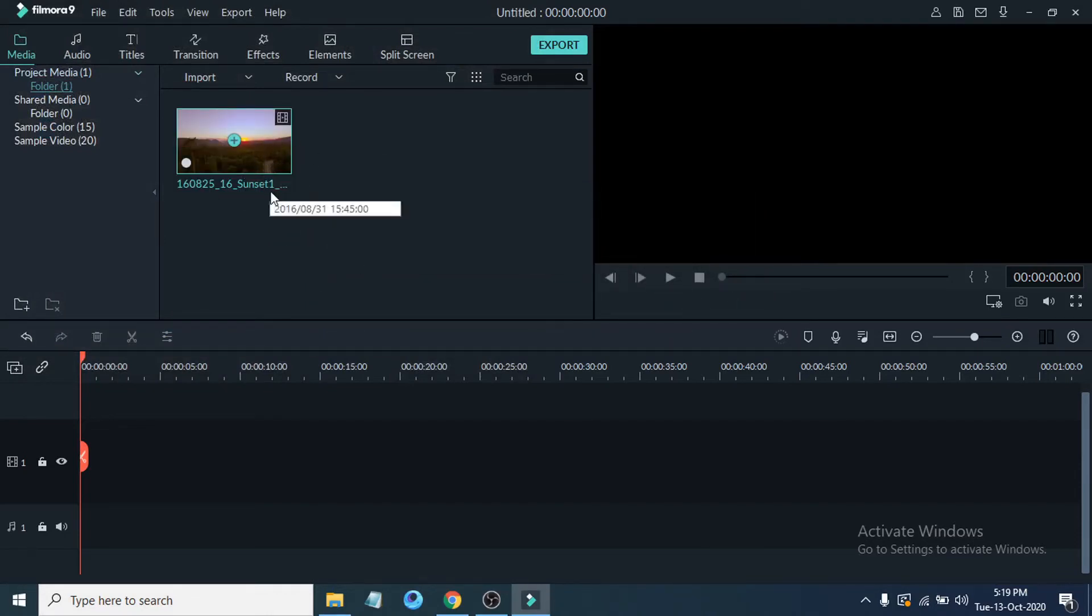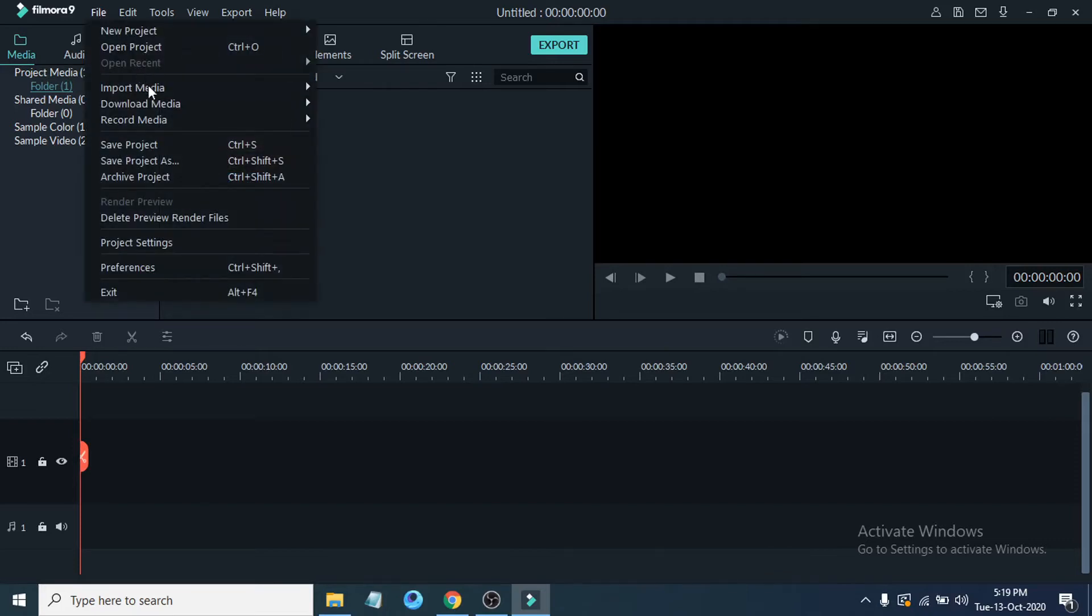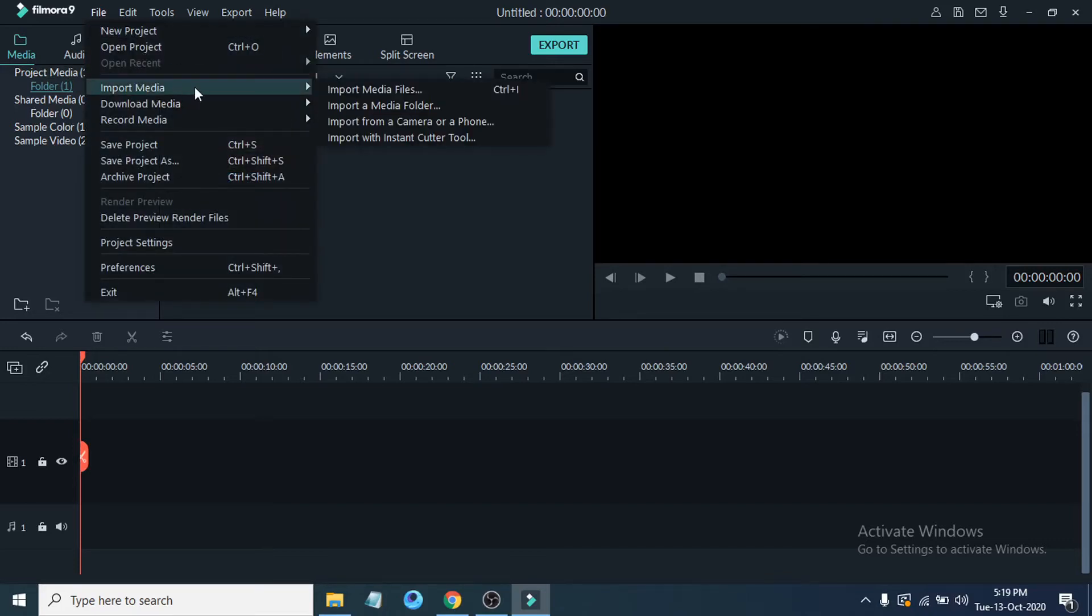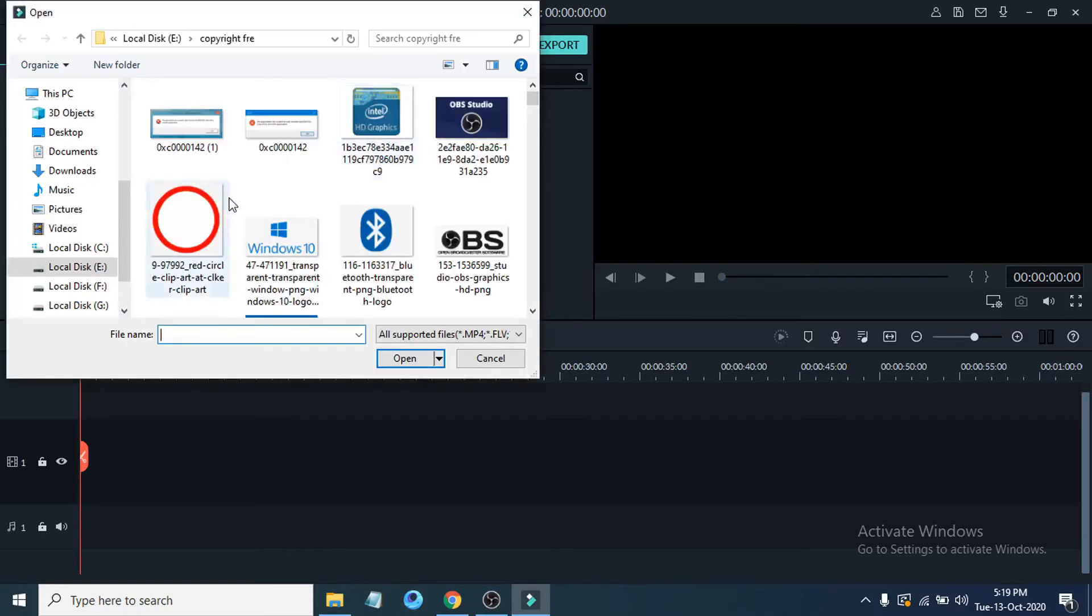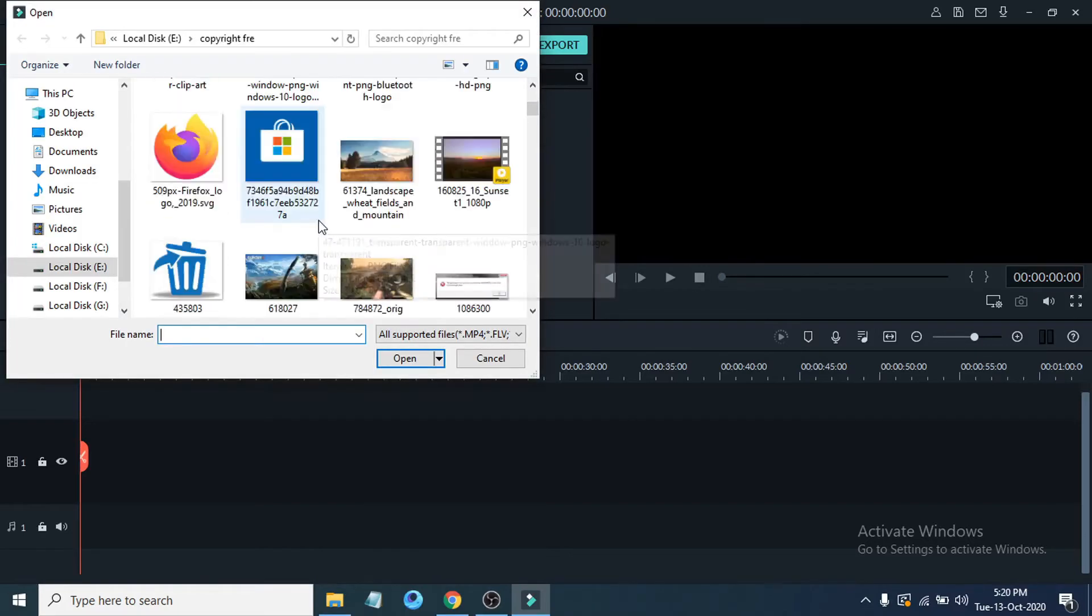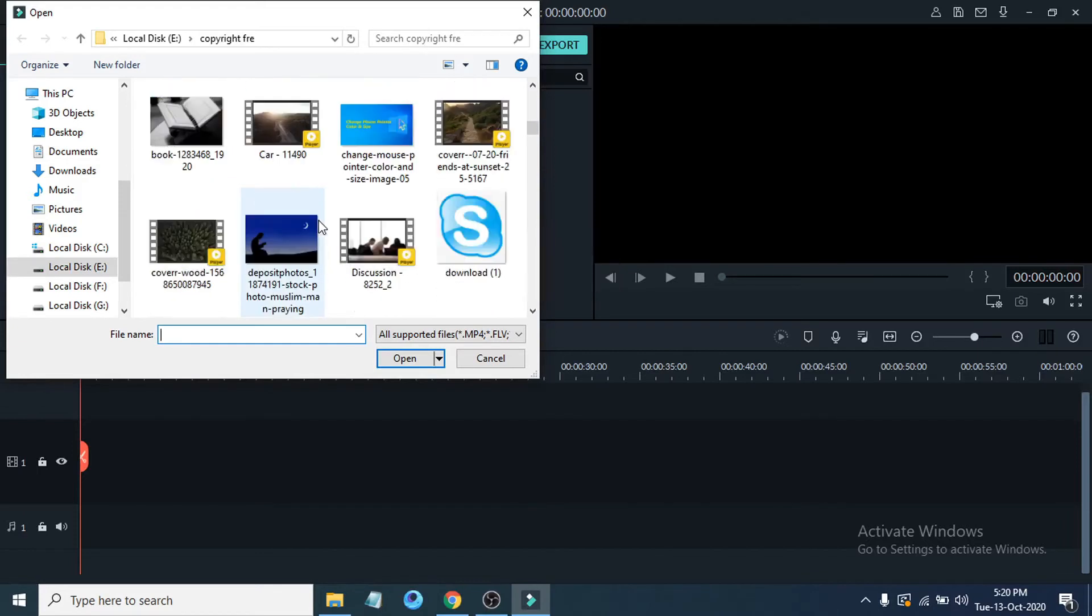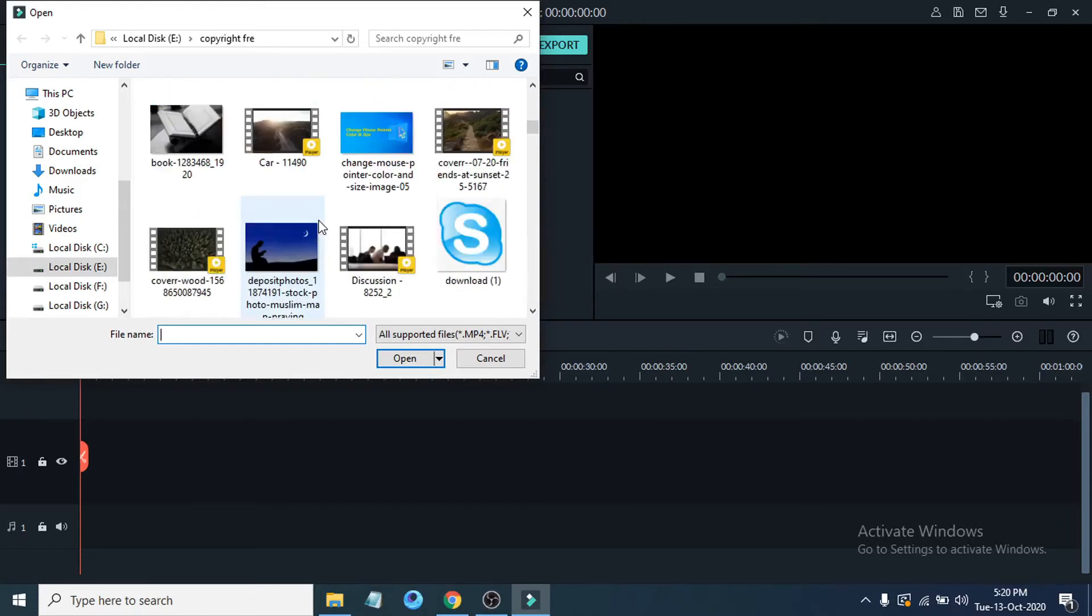There's another way you can import video or audio files. Just go to File here, go to Import Media, and in the arrow section here, choose Import Media Files and it will also help you find your media or audio file. Let's say I'm going to use an image here.